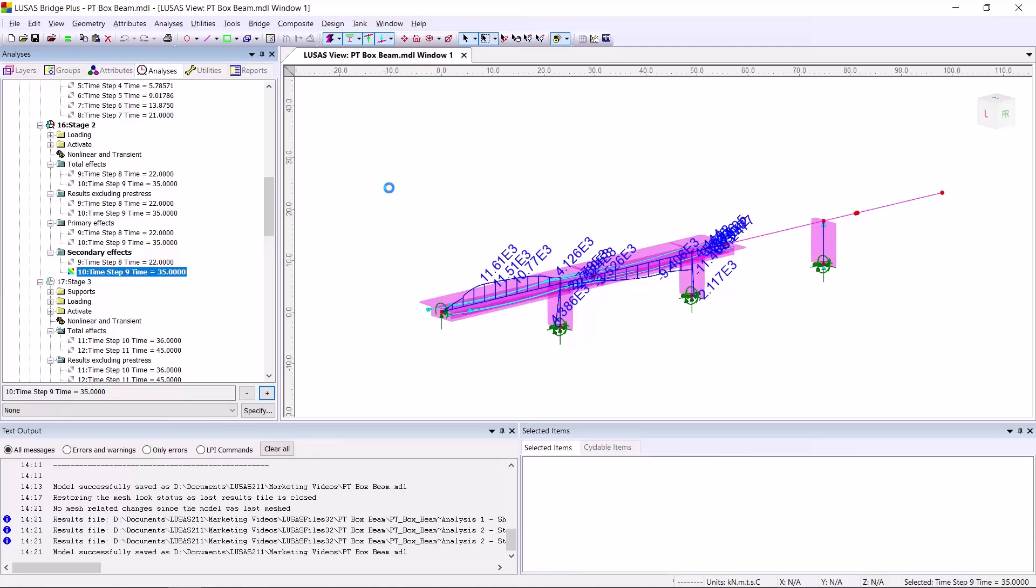You can extract these results in any way you'd normally extract results from LUSAS. So diagrams, as I have here, print results wizard, reports, et cetera.